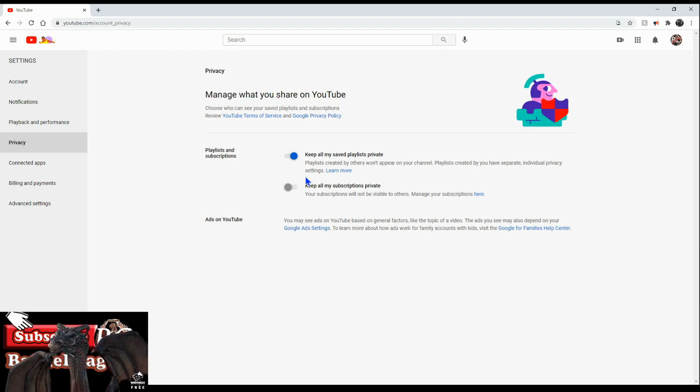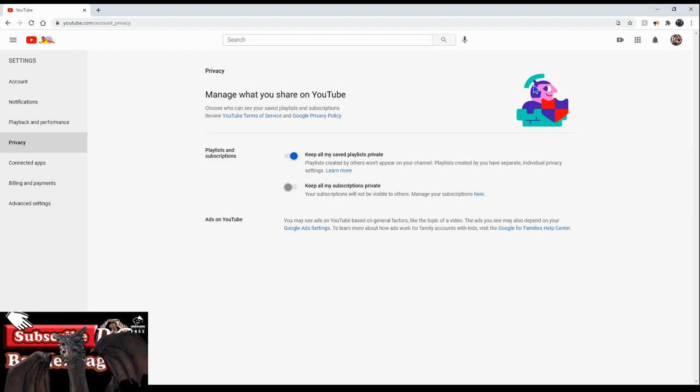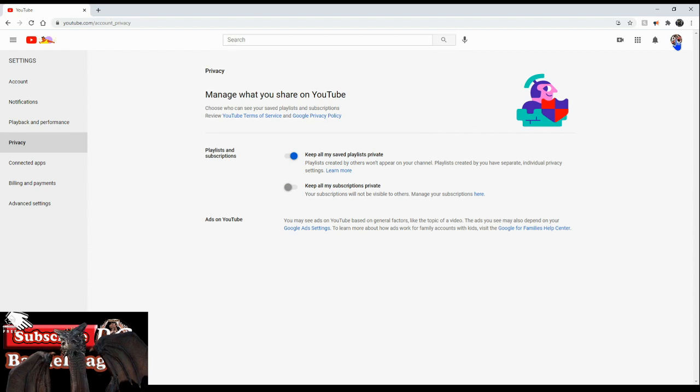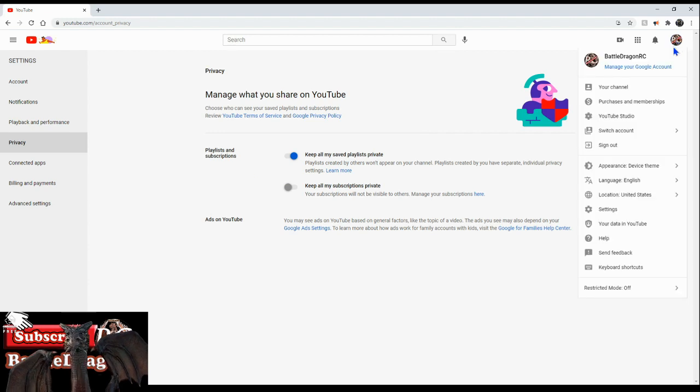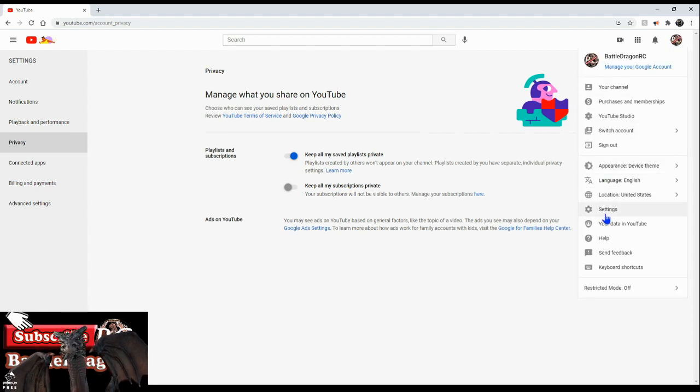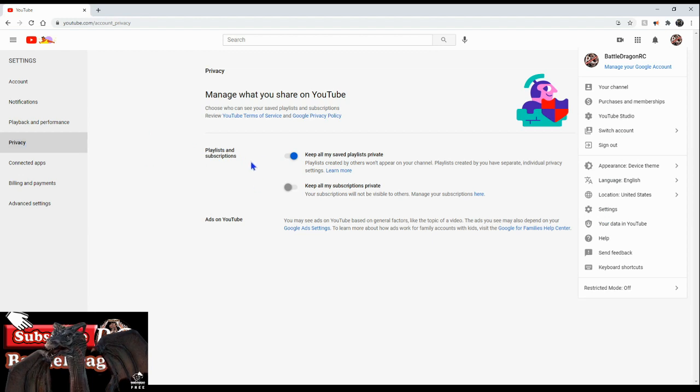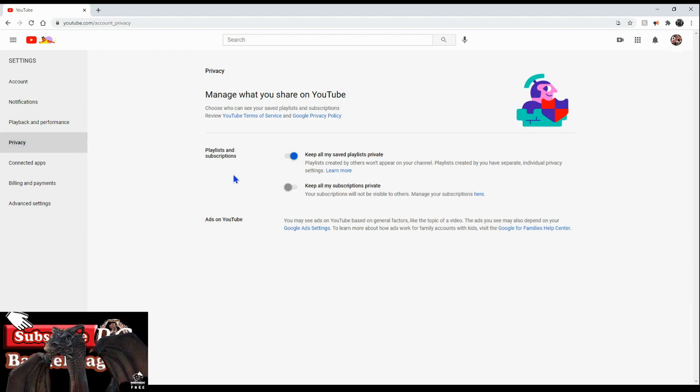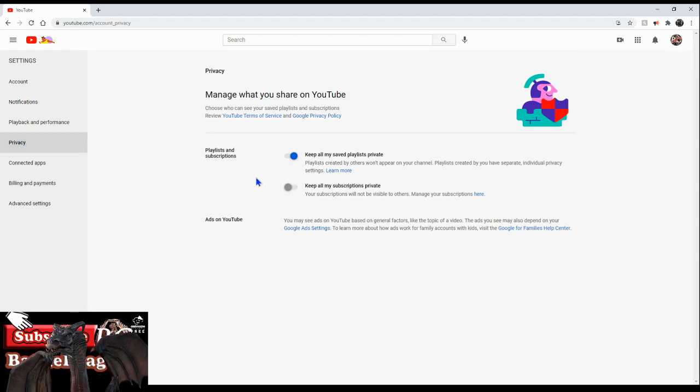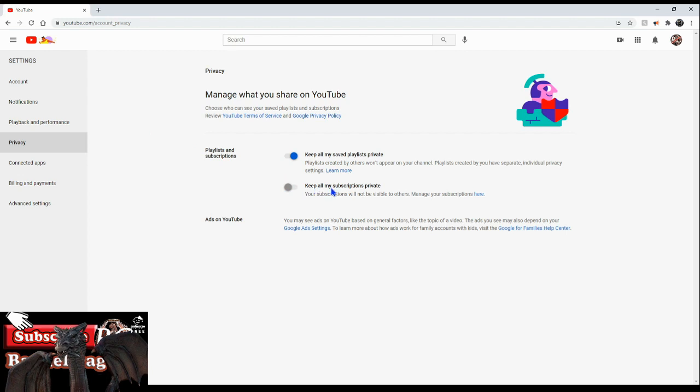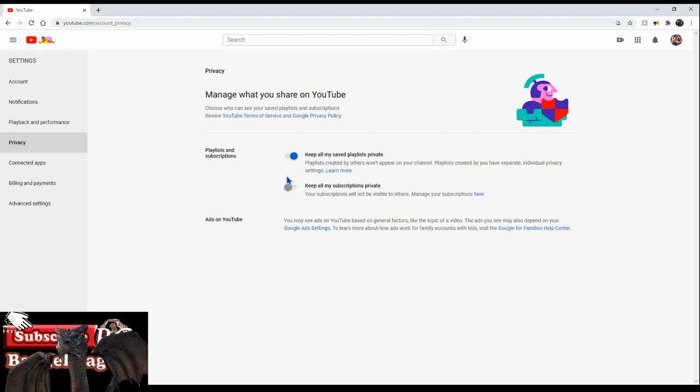There you have it guys, I hope this video was helpful. Again, you just got to go to your logo on the top right, go to settings, go to privacy, and here will be the option where you have to turn off keep all my subscriptions private and this way they'll be able to see you as a subscriber.